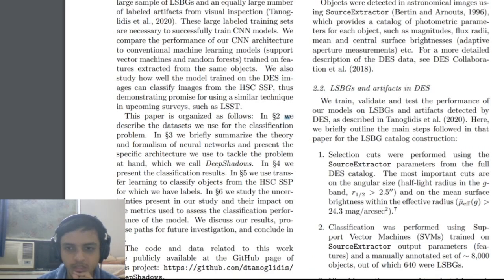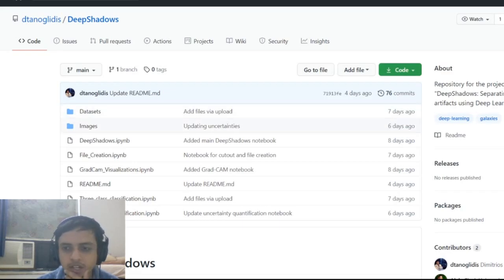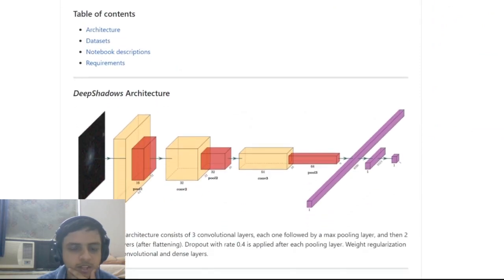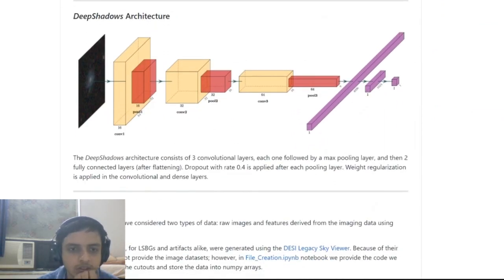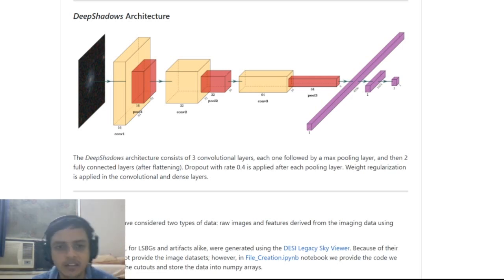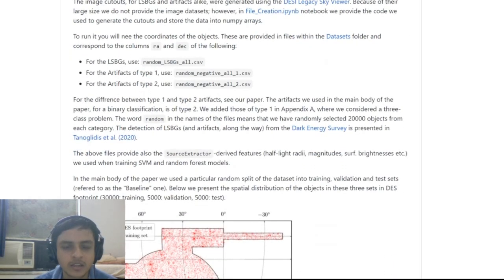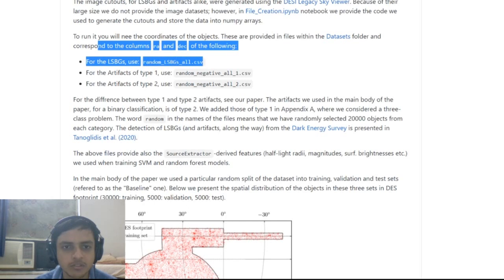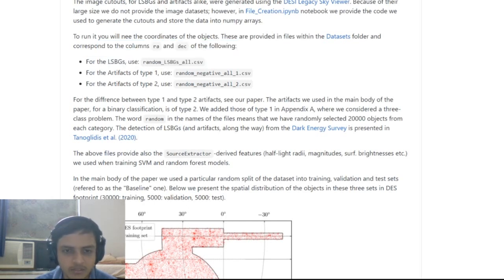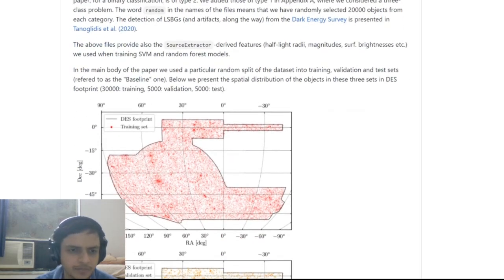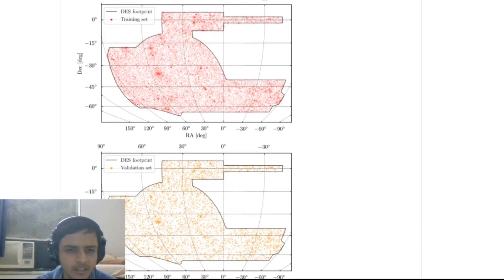They used a mostly Python-based model and their code is up on GitHub. This is the Deep Shadows architecture, which is a convolutional neural network with pooling layers. They take a 2D patch of the image, linearize it, and classify it - output of 1 means it is an LSBG, 0 means it is not. The dataset was in CSV format, and the paper shows the night sky footprint that they were looking at.